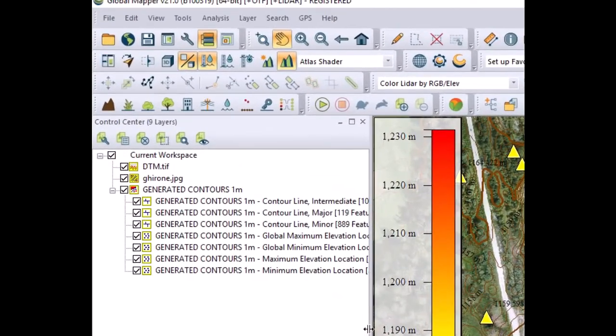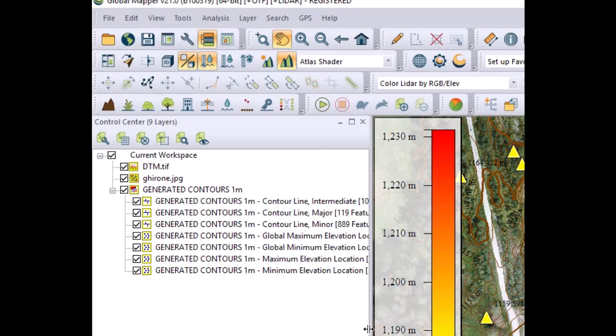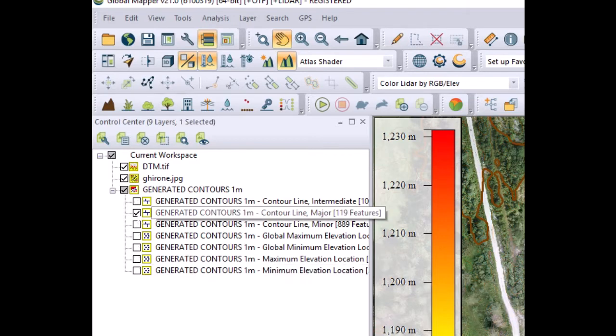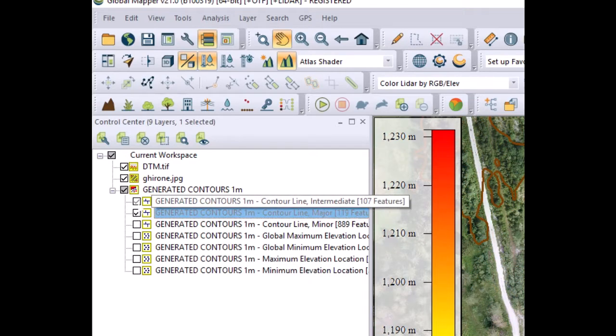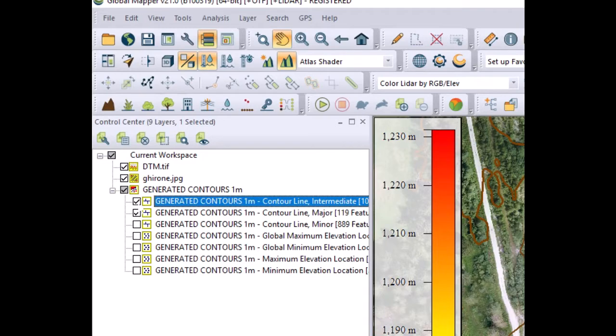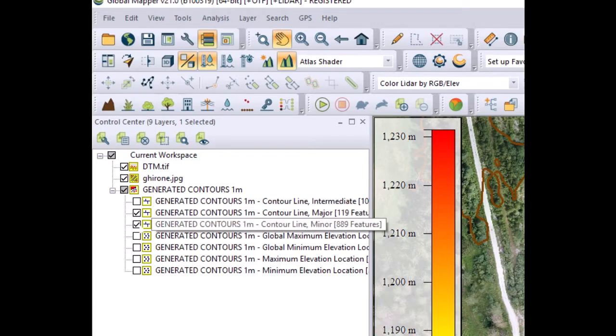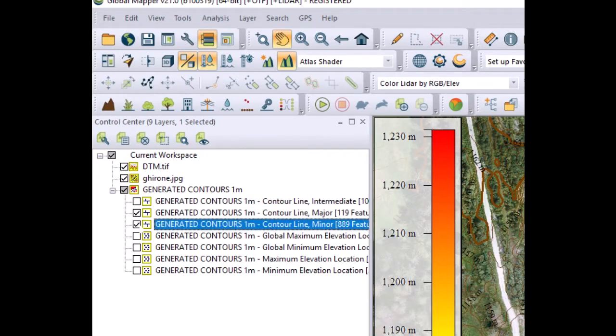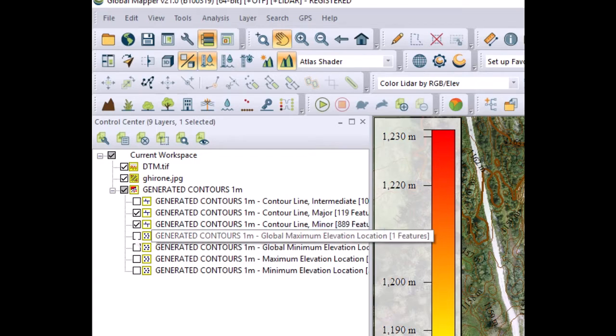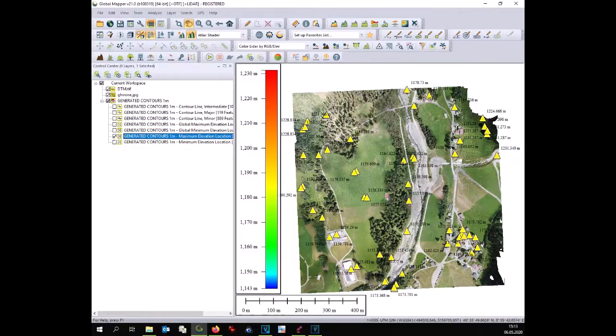In this way you can extract detailed information of your contours. You will have major lines, you will have minor lines, you will have maximum elevation and as well minimum elevation. You will see each of these layers can be exported for further use in GIS or CAD.